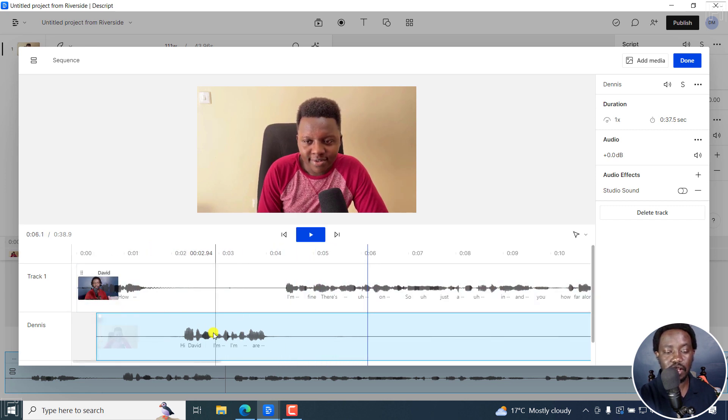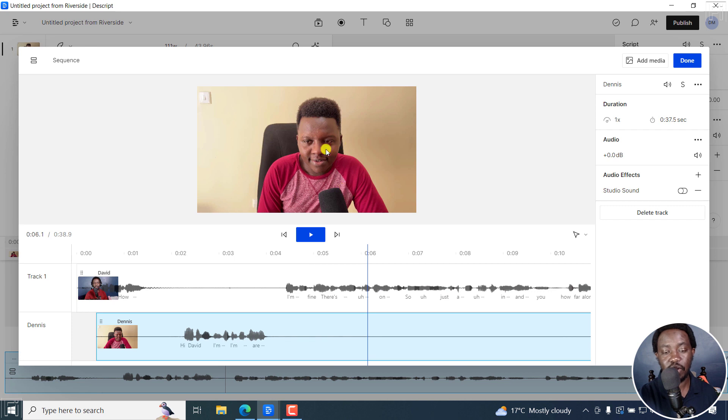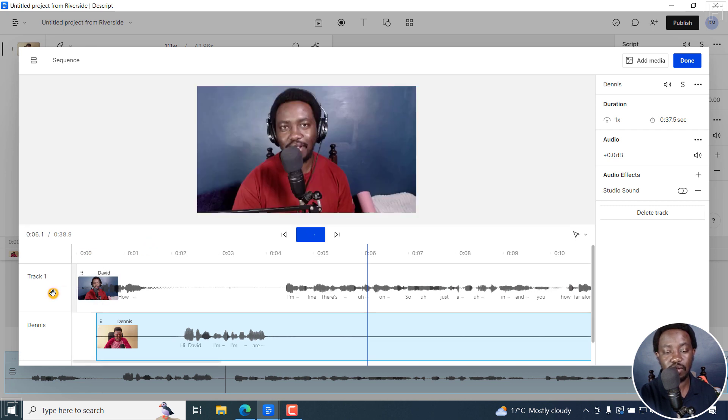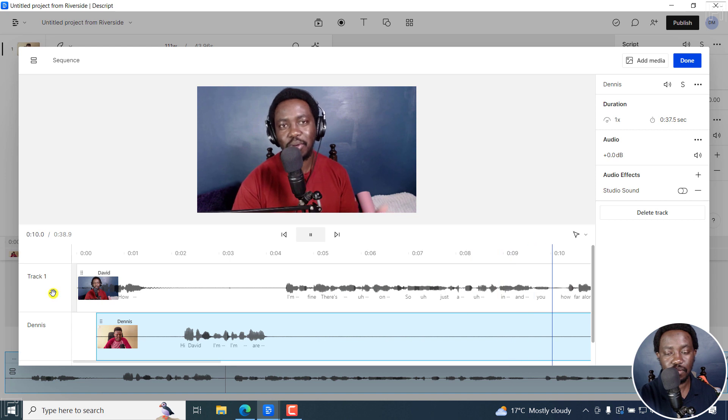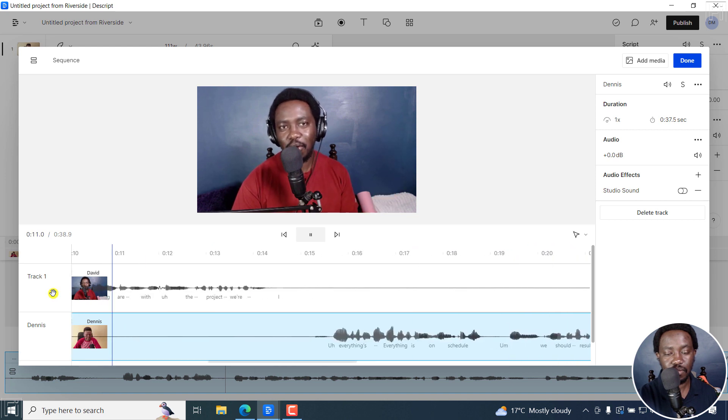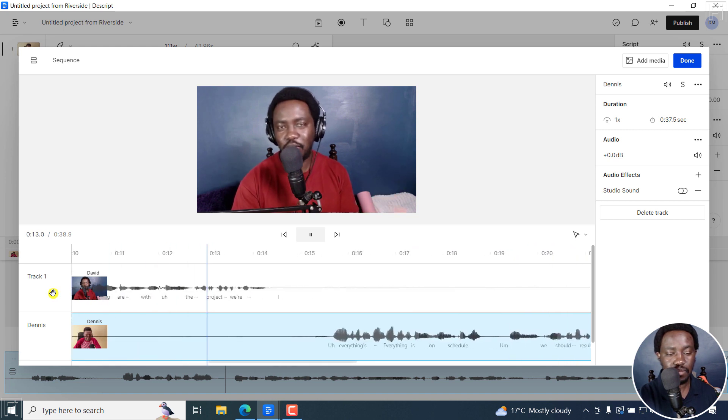Because this is the active track that I've selected, that's why you're not seeing me again. If I click on this. Going on here. So just a quick jumping in here and asking you, how far along are you with the YouTube project that we're working on?